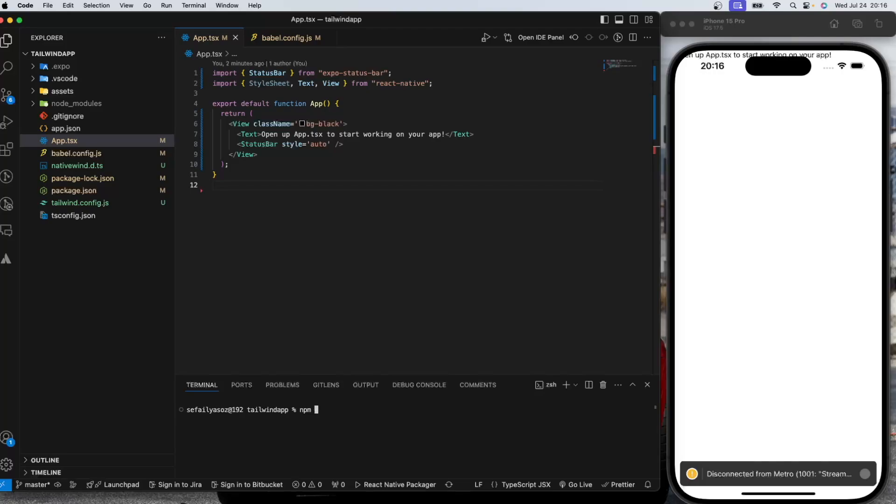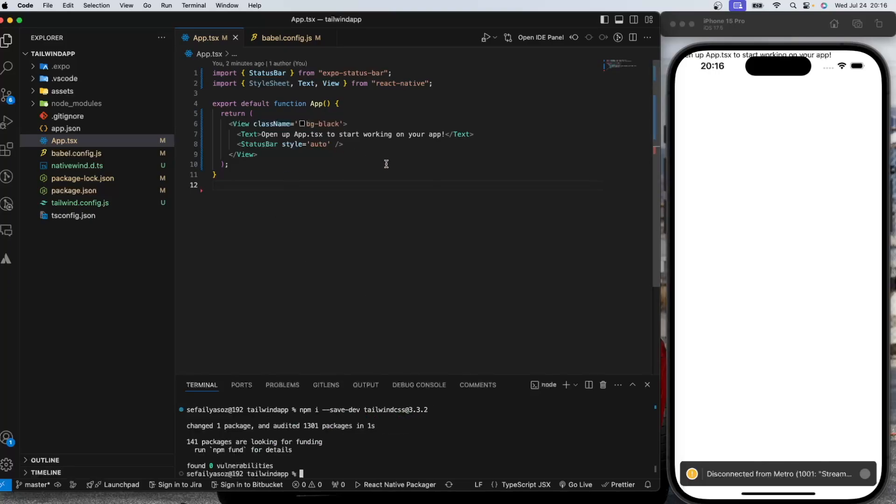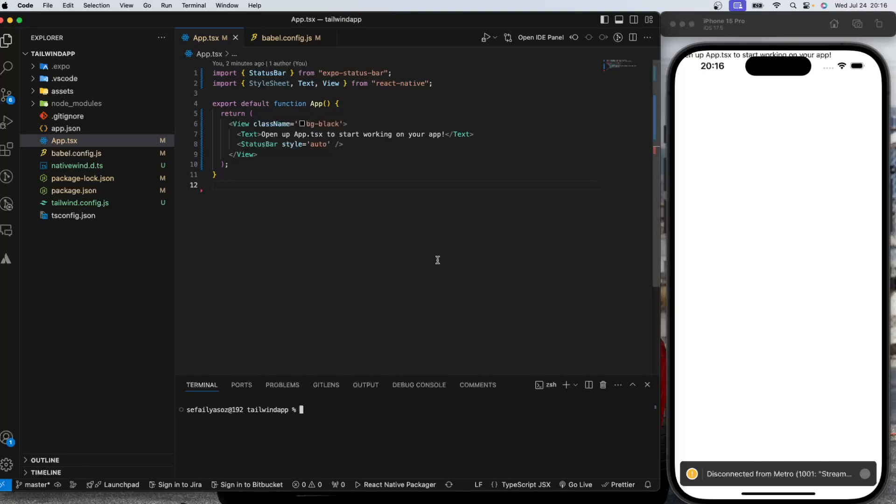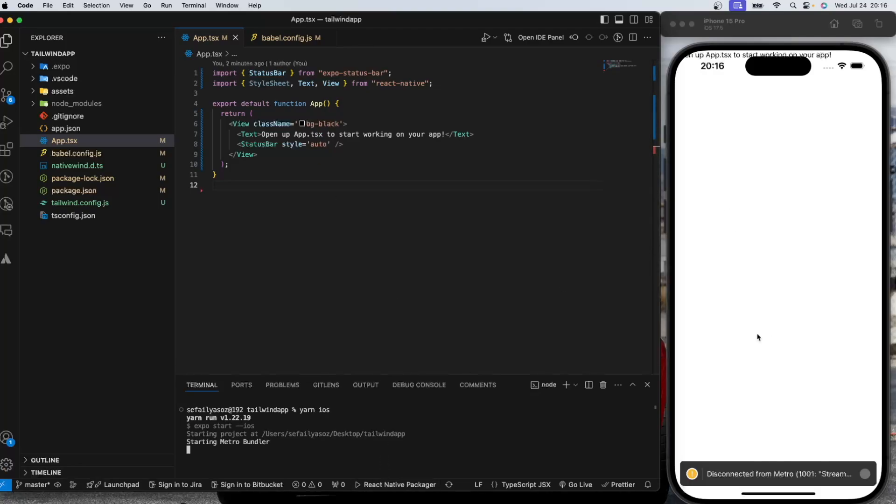You need to do npm install dash dash save dev tailwind CSS at this version. This is the version that is compatible with React Native right now. Maybe in the future that might be changed. So if you are watching this, for example, in 2025, you need to make sure that the version is still valid. So let's run the app once again.